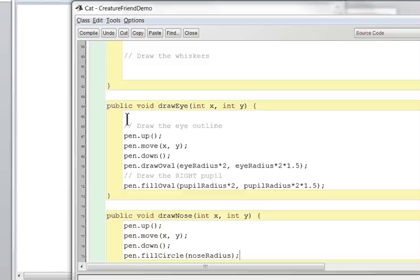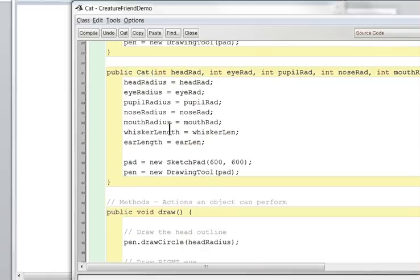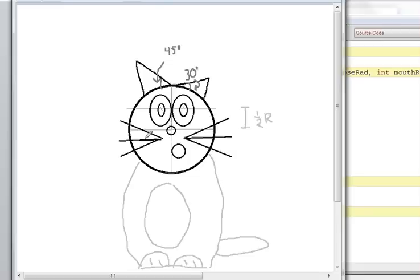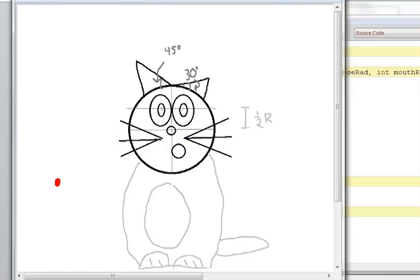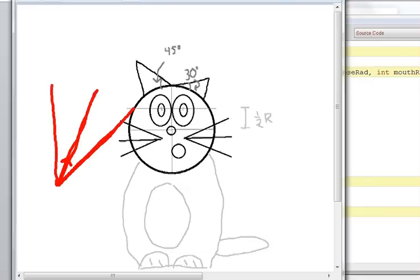For the whiskers, my idea is to have one method that works for both sides. Before calling drawWhiskers, the pen must be positioned where it should be and facing either right or left — whatever direction it's facing, the whiskers draw in that direction. Those setup requirements are called preconditions. My method will go: pen.forward(whiskerLength), pen.backward, turn right 30 degrees, forward, backward, turn left 60, forward, backward — drawing three whiskers in the current facing direction.